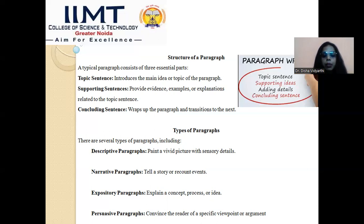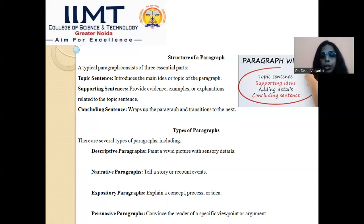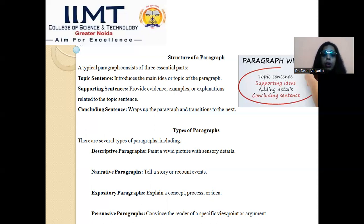Now we have types of paragraphs. Number one is descriptive paragraphs. As the name suggests, descriptive paragraphs paint a vivid picture using sensory details. These kinds of descriptions are found in creative writing — poetry, fiction, and non-fiction — where the writer gives elaborate descriptions that create imagination in the reader's mind. Descriptive paragraphs are very elaborative, using lots of examples that ignite the sensory perception of the readers.